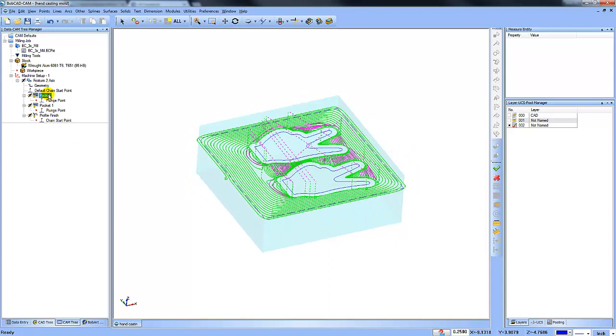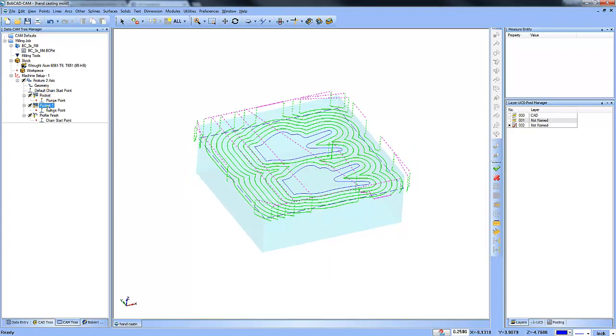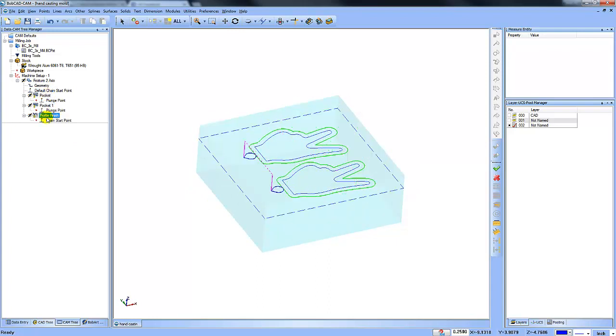So we did our adaptive roughing. We did our pocket routine to finish the floor. And then we did some profiles to finish the walls there.